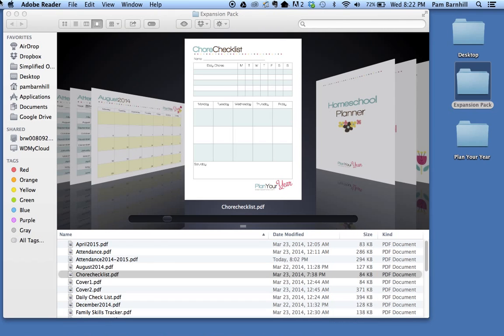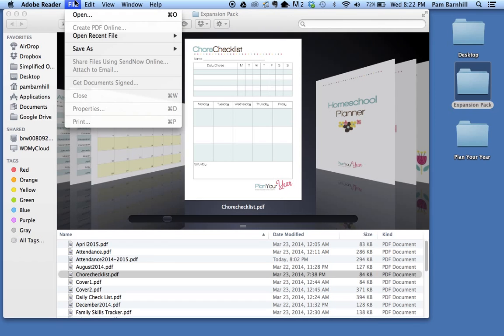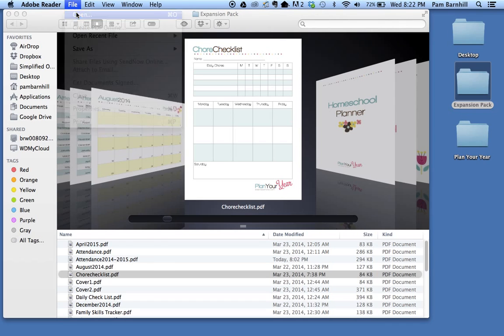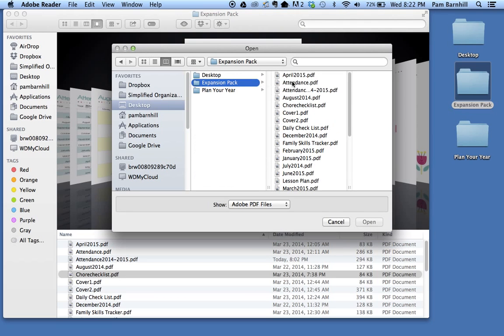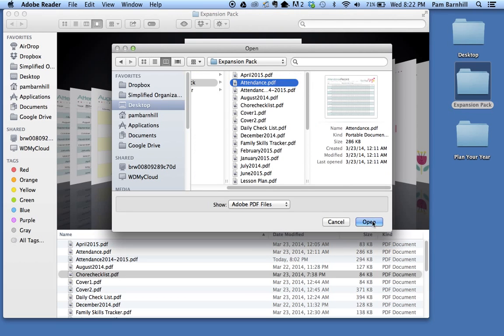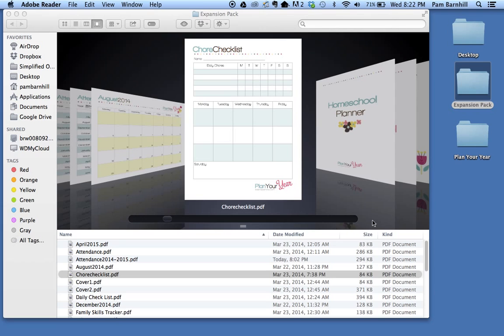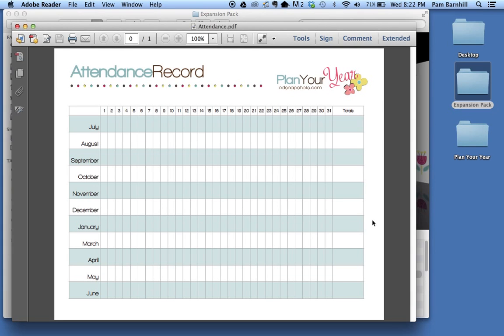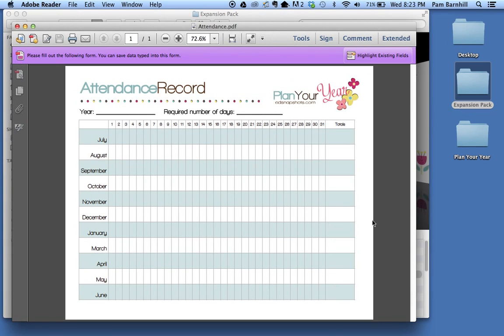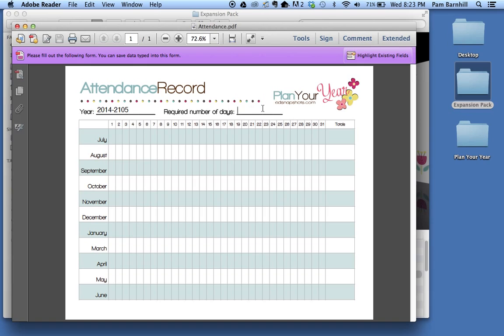So I'm going to go back into Adobe Reader, I'm going to say File and Open, navigate to the expansion pack and open the attendance record. Once again I can see the different fields where I can type. I'm going to call this 2014-2015. My required number of days for school happens to be—well actually it's 160. We always try to shoot for a little more.